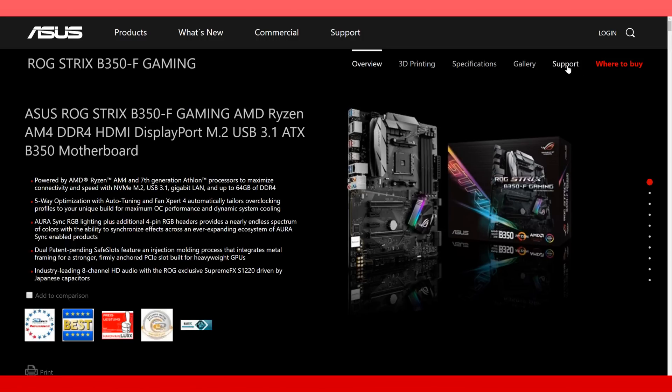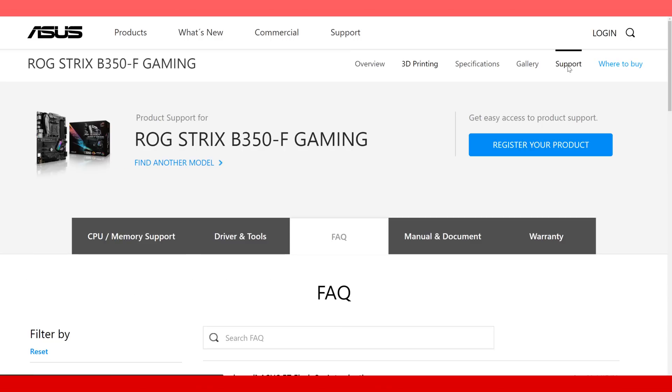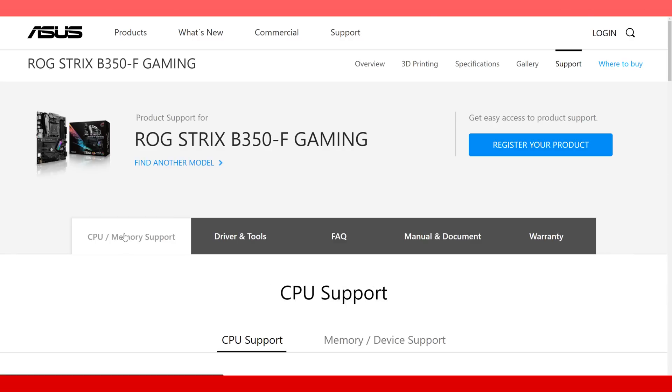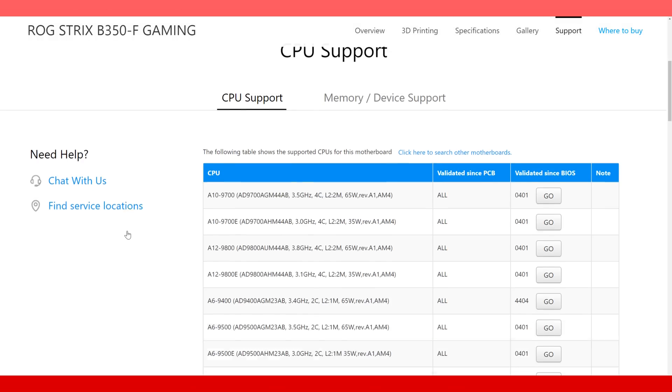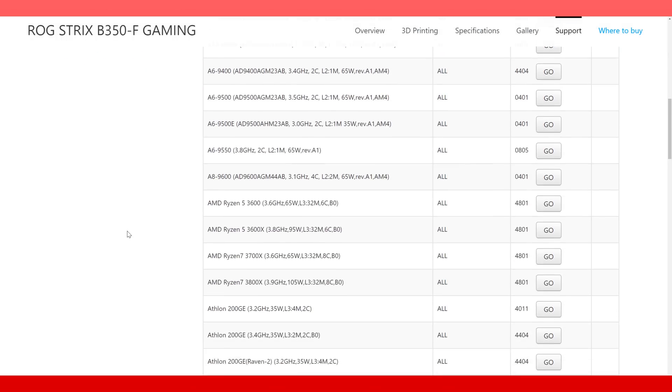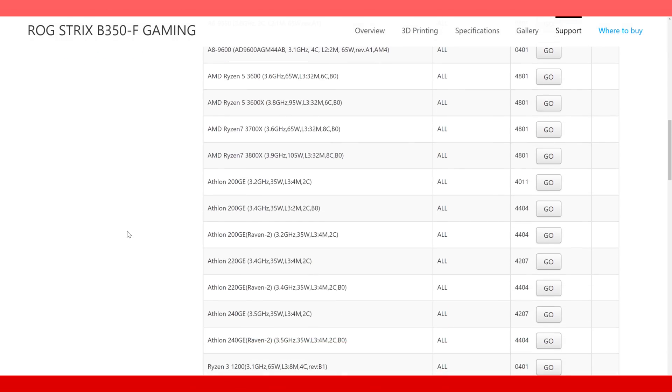I clicked on something that resembles a support page and looked for CPU slash memory compatibility. I scrolled down to the list or you can do a page search and wait, what? Yup, my motherboard doesn't look like it features compatibility with the 12 core 3900X.